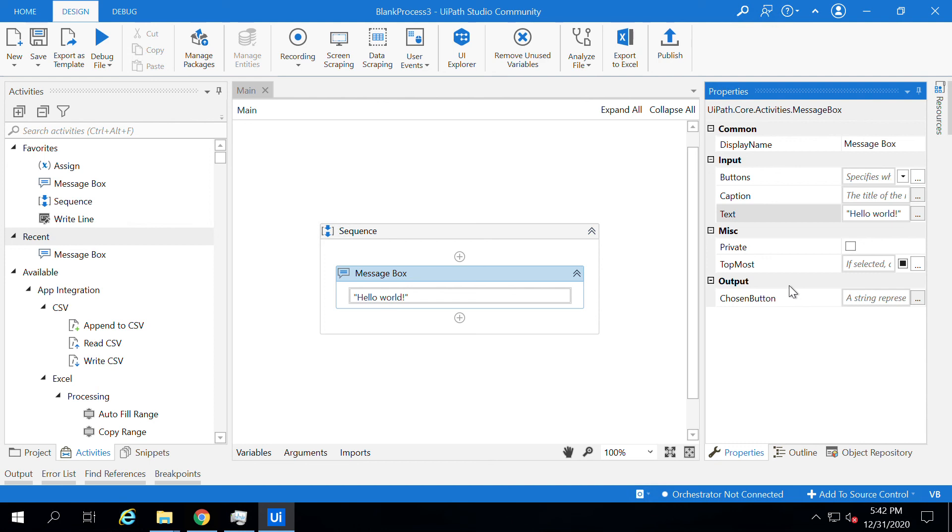Yeah, that's all about the properties component. Thank you for watching this video.